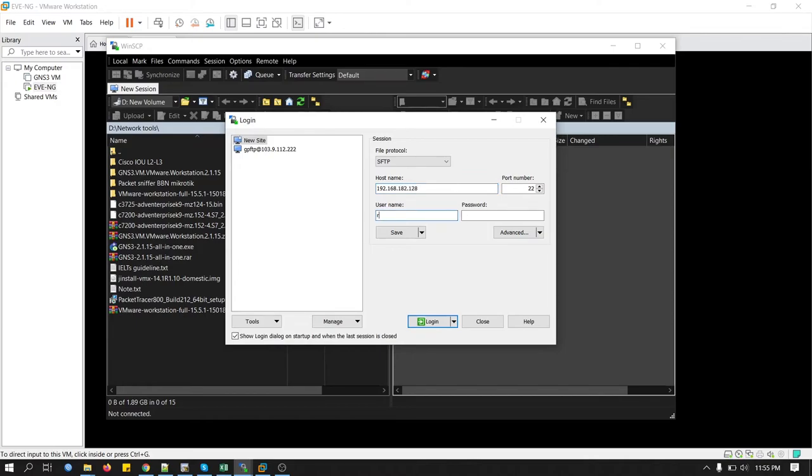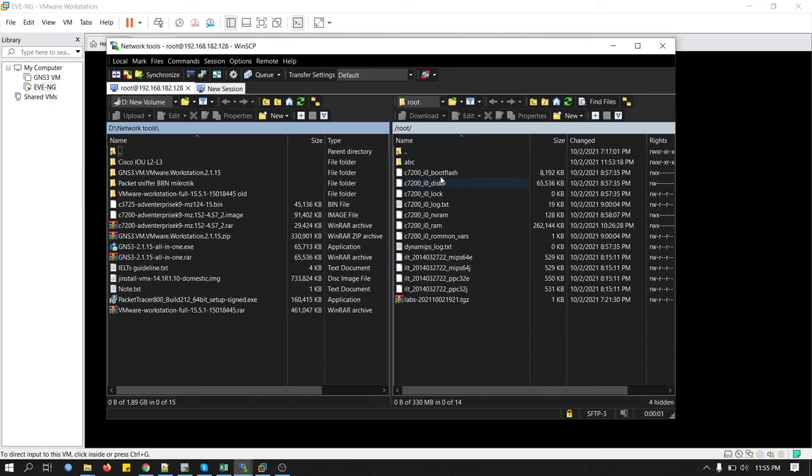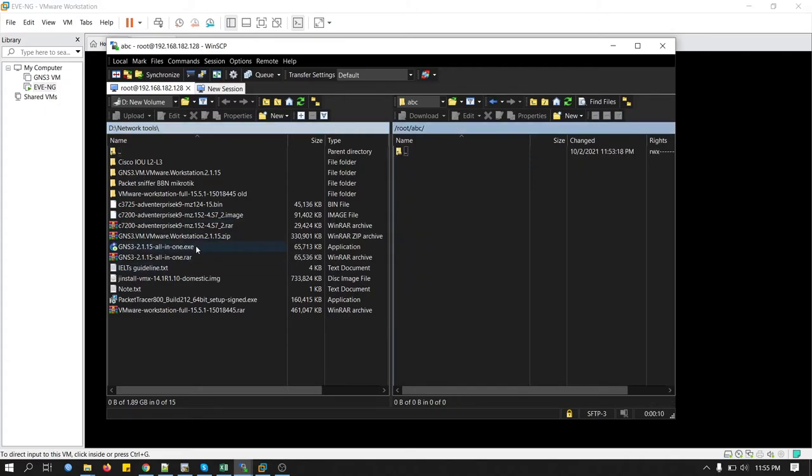Our username is root. Password is EVE. This is default. Connect it. You can see this is the folder that I have created in EVE-NG emulator. Double click on it. Now this is my image file. C7200 router IOS image file.